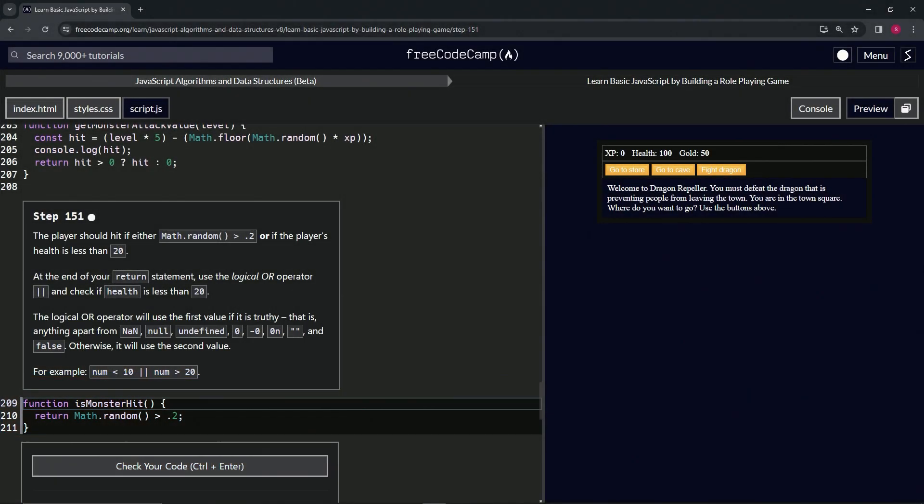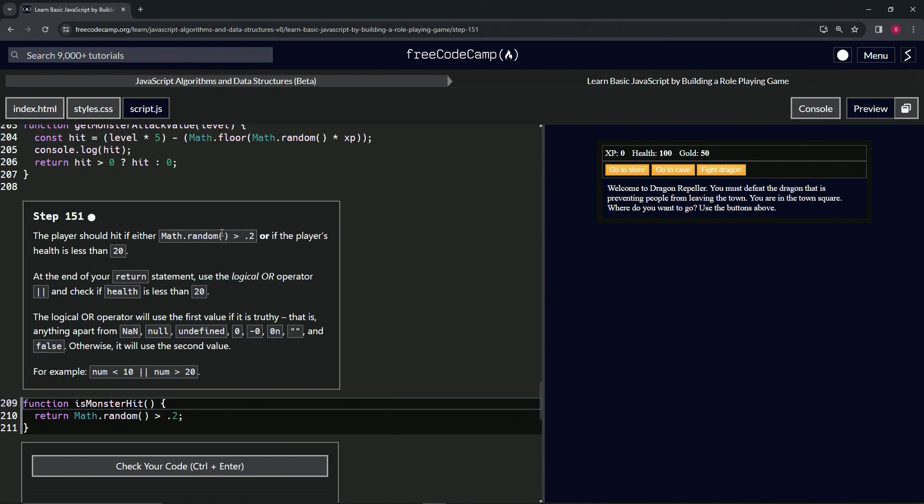Now we're doing FreeCodeCamp JavaScript Algorithms and Data Structures Beta, Learn Basic JavaScript by Building a Role-Playing Game, Step 151. The player should hit if either math.random is greater than 0.2 or if the player's health is less than 20.